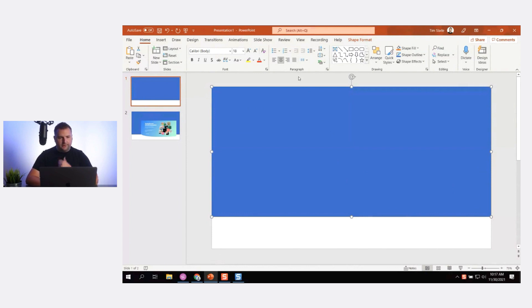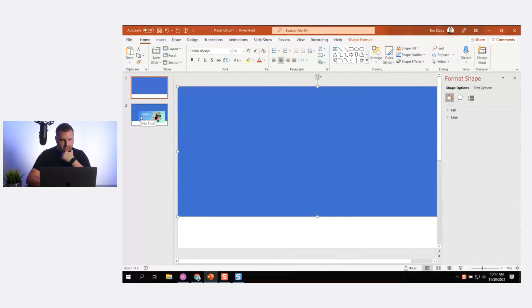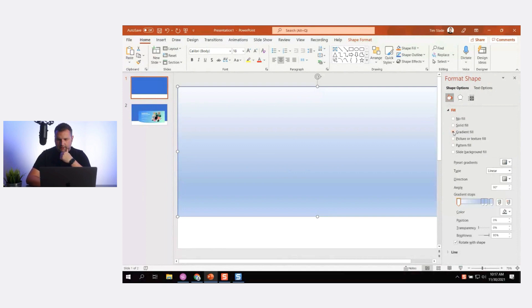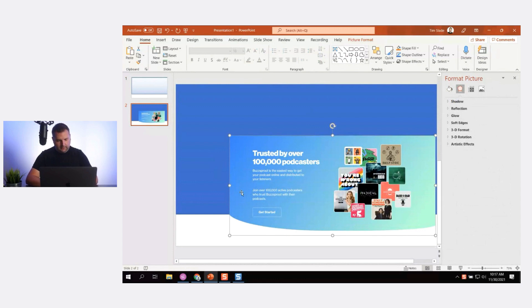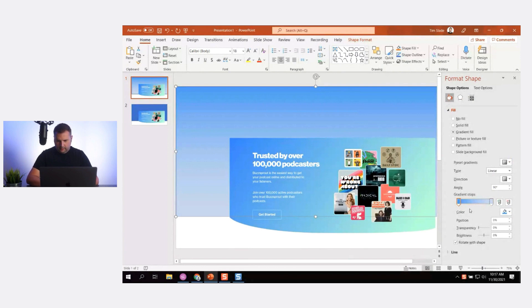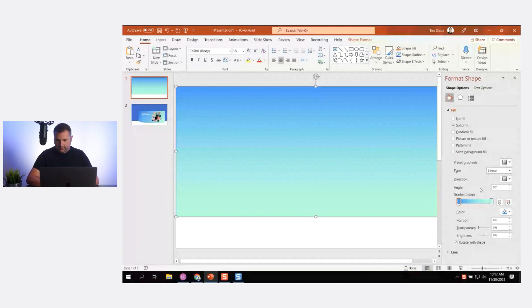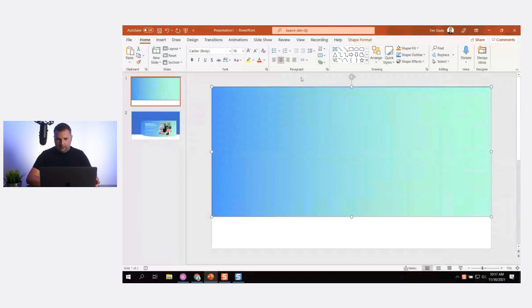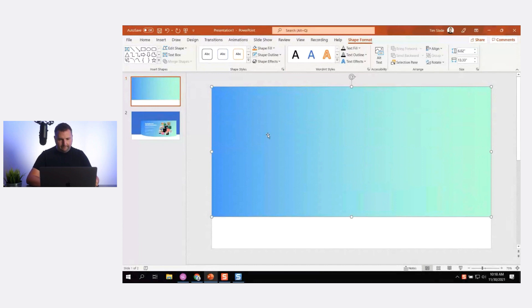I'm going to format the shape with a gradient fill — this dark blue to this teal-green color. I'll do a gradient fill, get rid of some of the stops, and use the eyedropper to sample this blue color and then this teal color. Now I'll set the gradient to go from blue to green, left to right. I don't need an outline, so I'll go to Shape Format and turn off the outline.